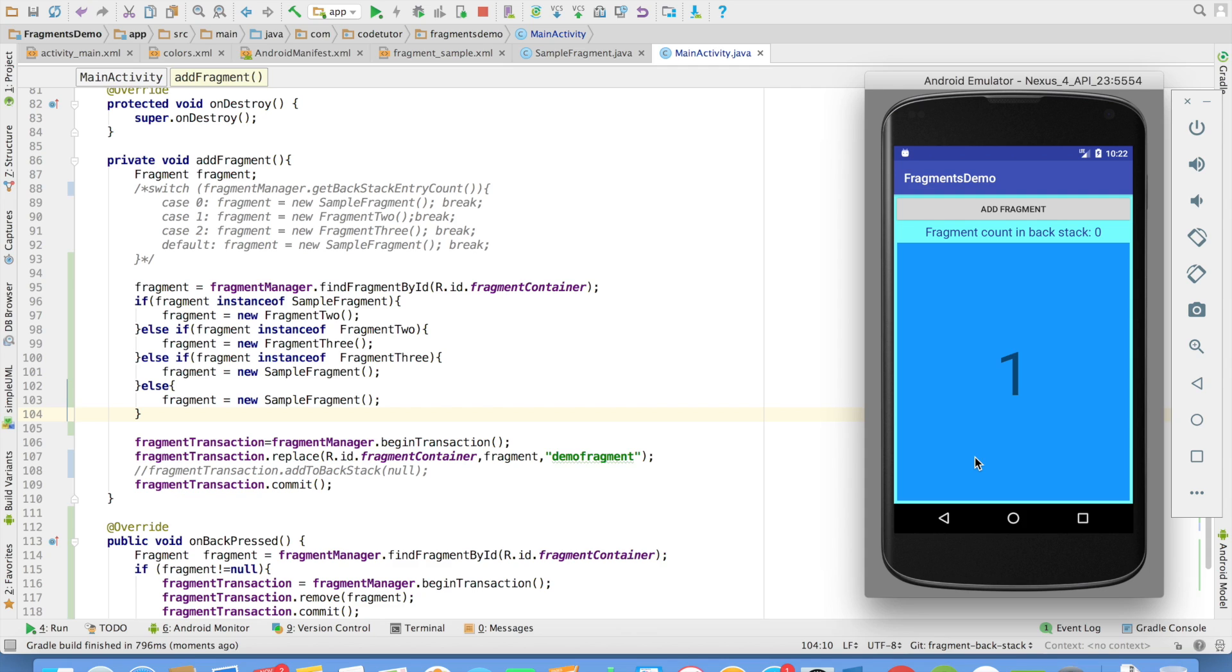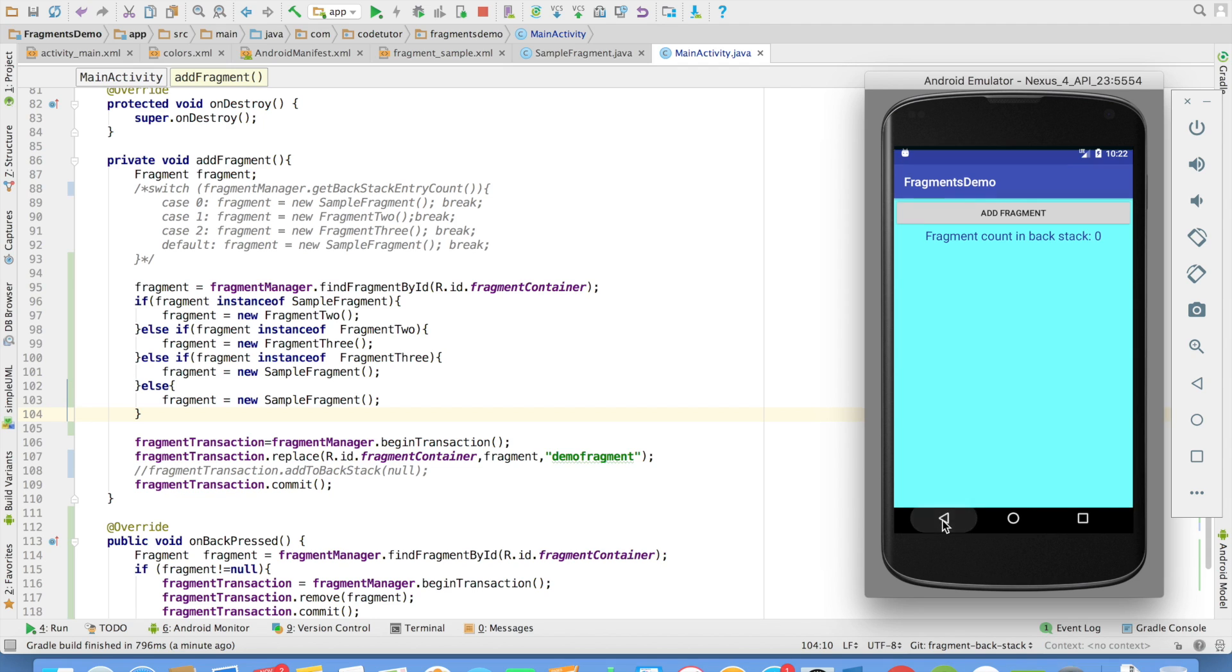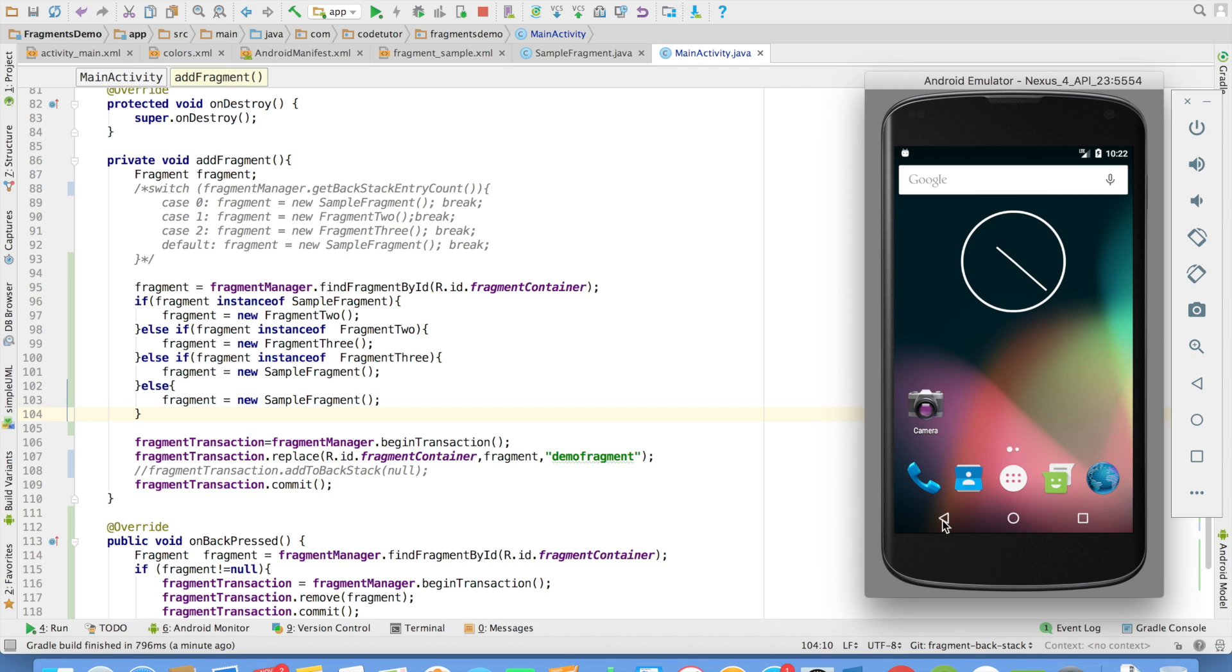And since there are no multiple fragments, when I click on back, it will be a blank screen. And then I click another back, the activity will get closed.